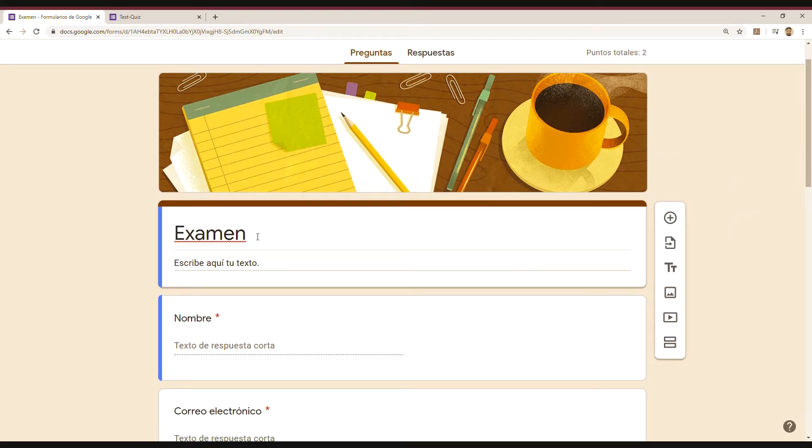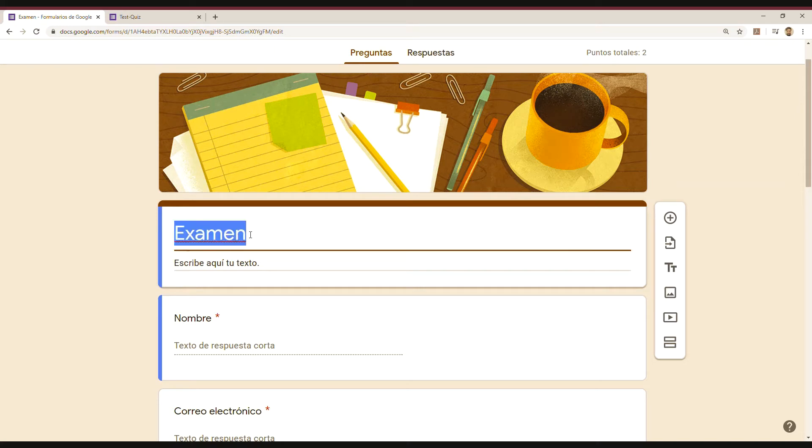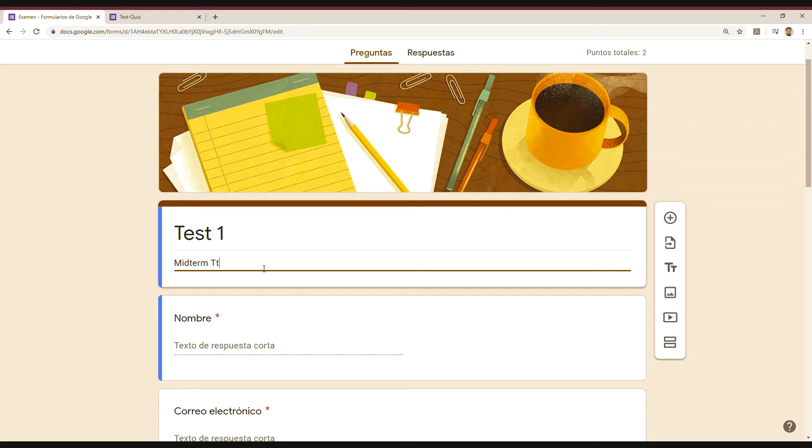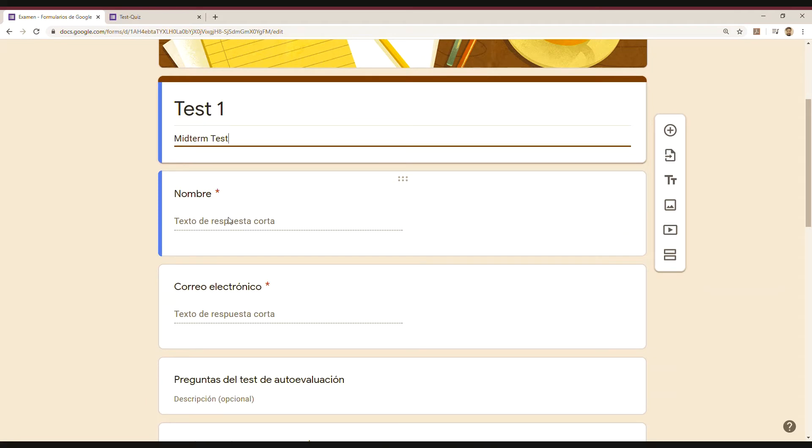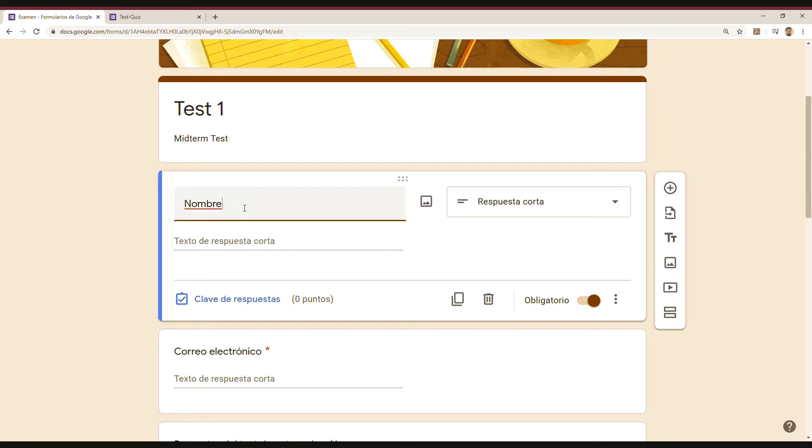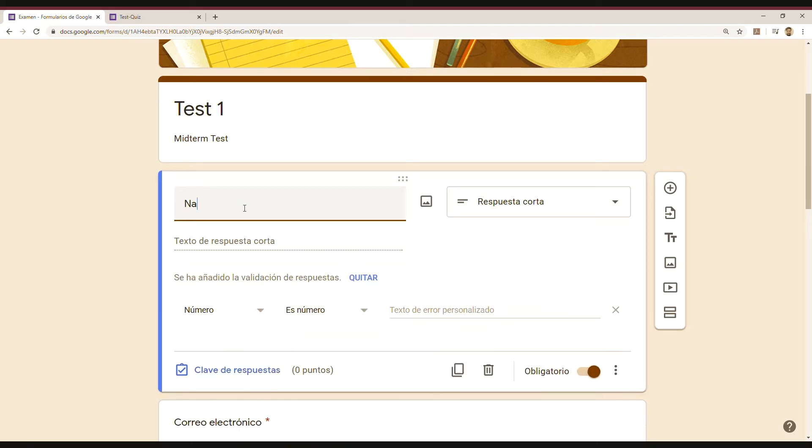So you have already a title, you can also write your title, a description, and then the questions, right? So the first proposal is a short paragraph question because it's the name of who is doing the exam, of course.